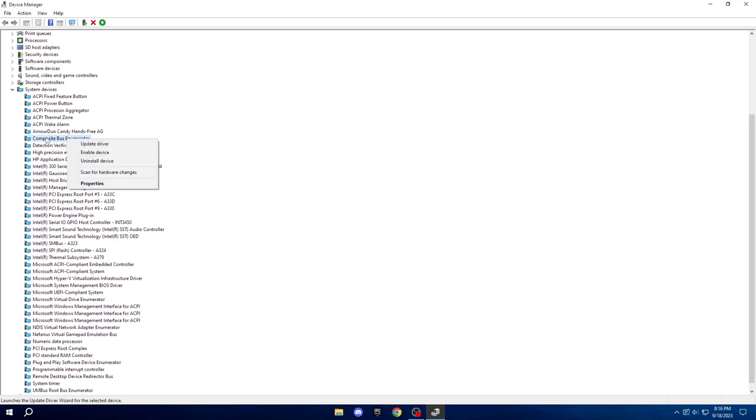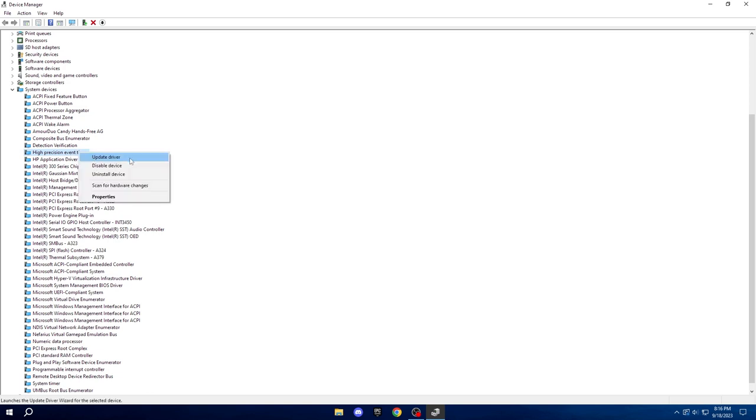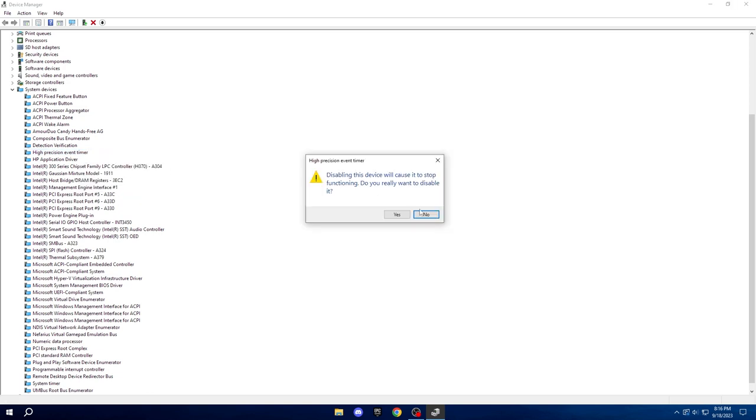Next up, let's tackle a few more optimizations. Find the High Precision Event Timer in Device Manager, right-click it, and choose Disable Device.